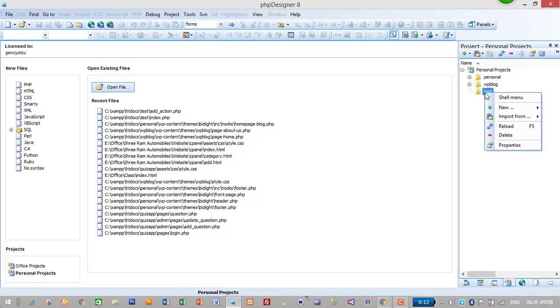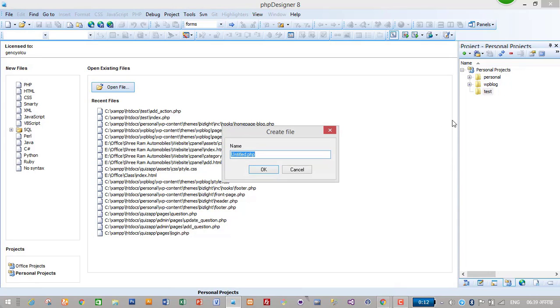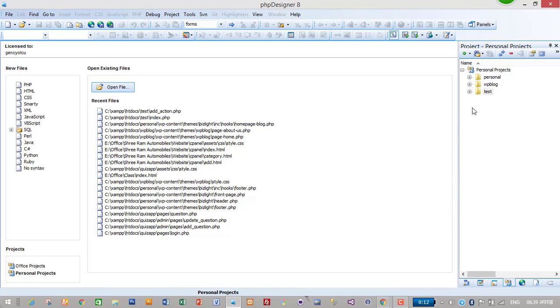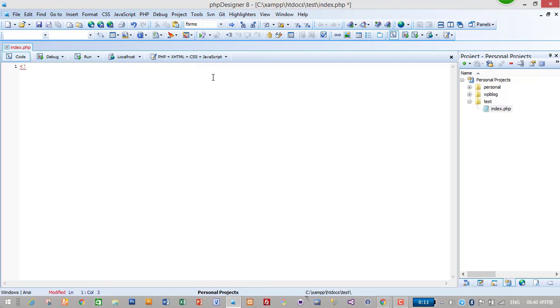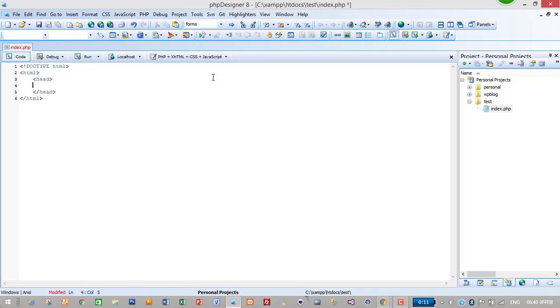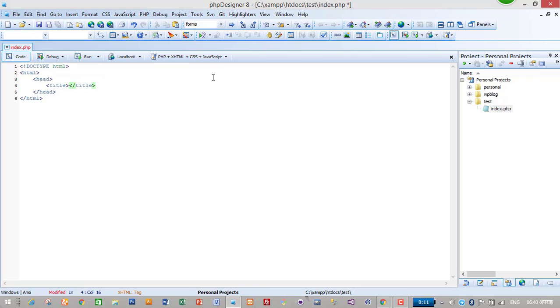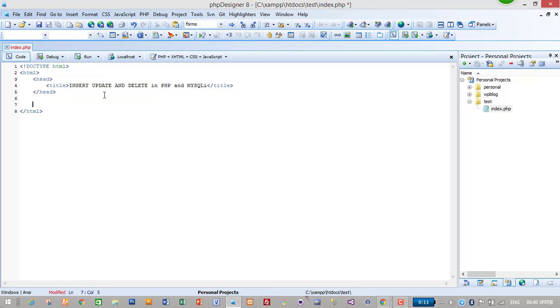I will create a new file and create a file called index.php. First of all, I will just design the UI for my project. It will be a simple design where we will insert first name and last name and then show it in the same file. To edit the data, we will create a new file. Let's create an HTML document: doctype HTML, then HTML, head, title - 'Insert, Update and Delete in PHP and MySQLi'.